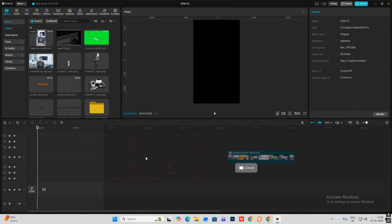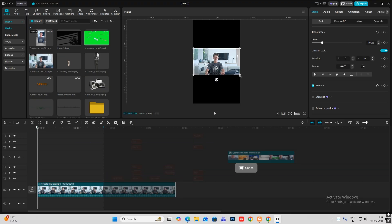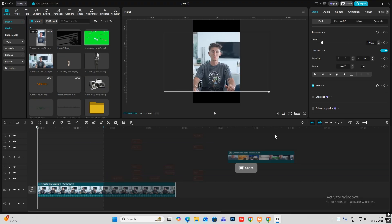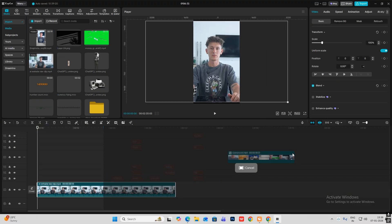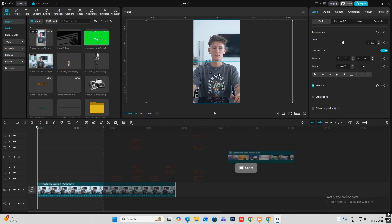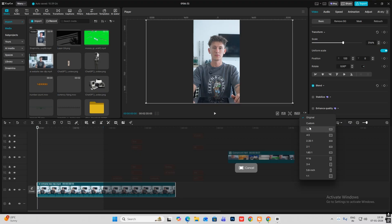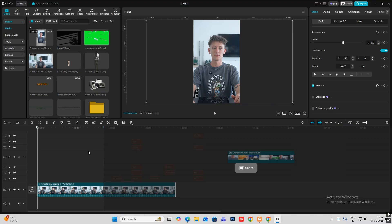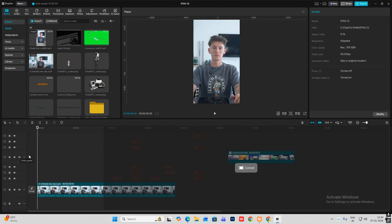So let's begin. First I'm going to bring in this raw video and make it bigger, fitting it perfectly into the 9:16 ratio. You can change the ratio from here. Now I'll simply cut this.